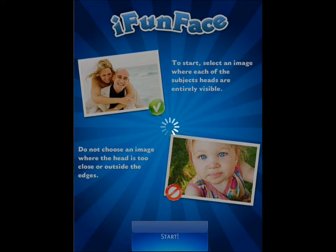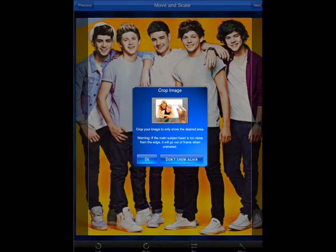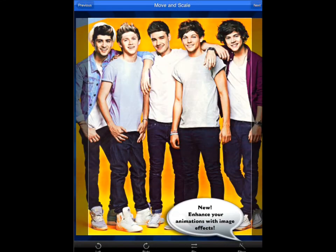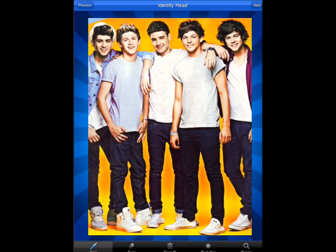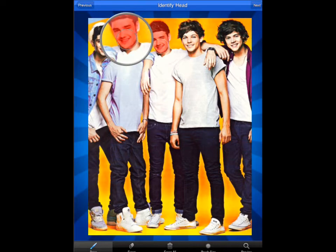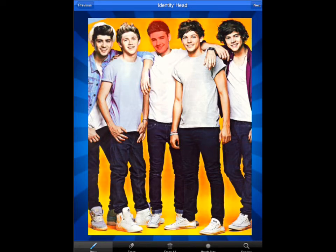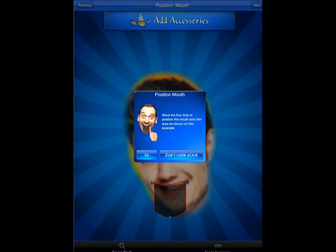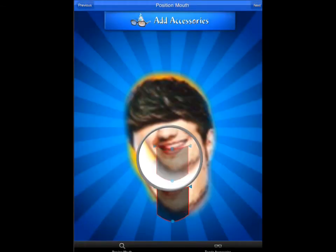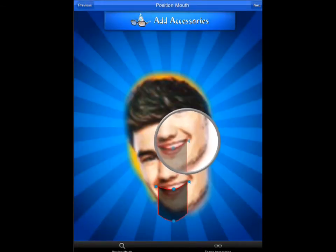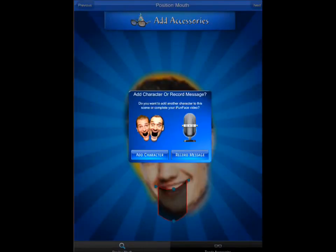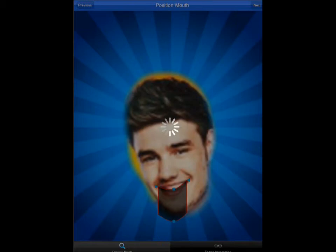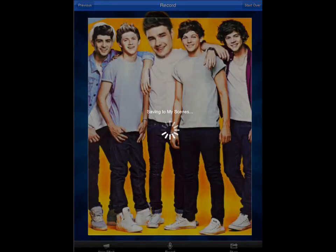iFunFace however allows you to record for as long as you want and also allows you to record more than one character. The children absolutely love using this app. It's a great way to promote speaking and listening where children can discuss ideas, possibly at the beginning of the writing process. Quality speaking and listening will always have a massive impact on the writing process, so if you want to understand what a character is thinking, these are activities that work fantastically in the classroom.